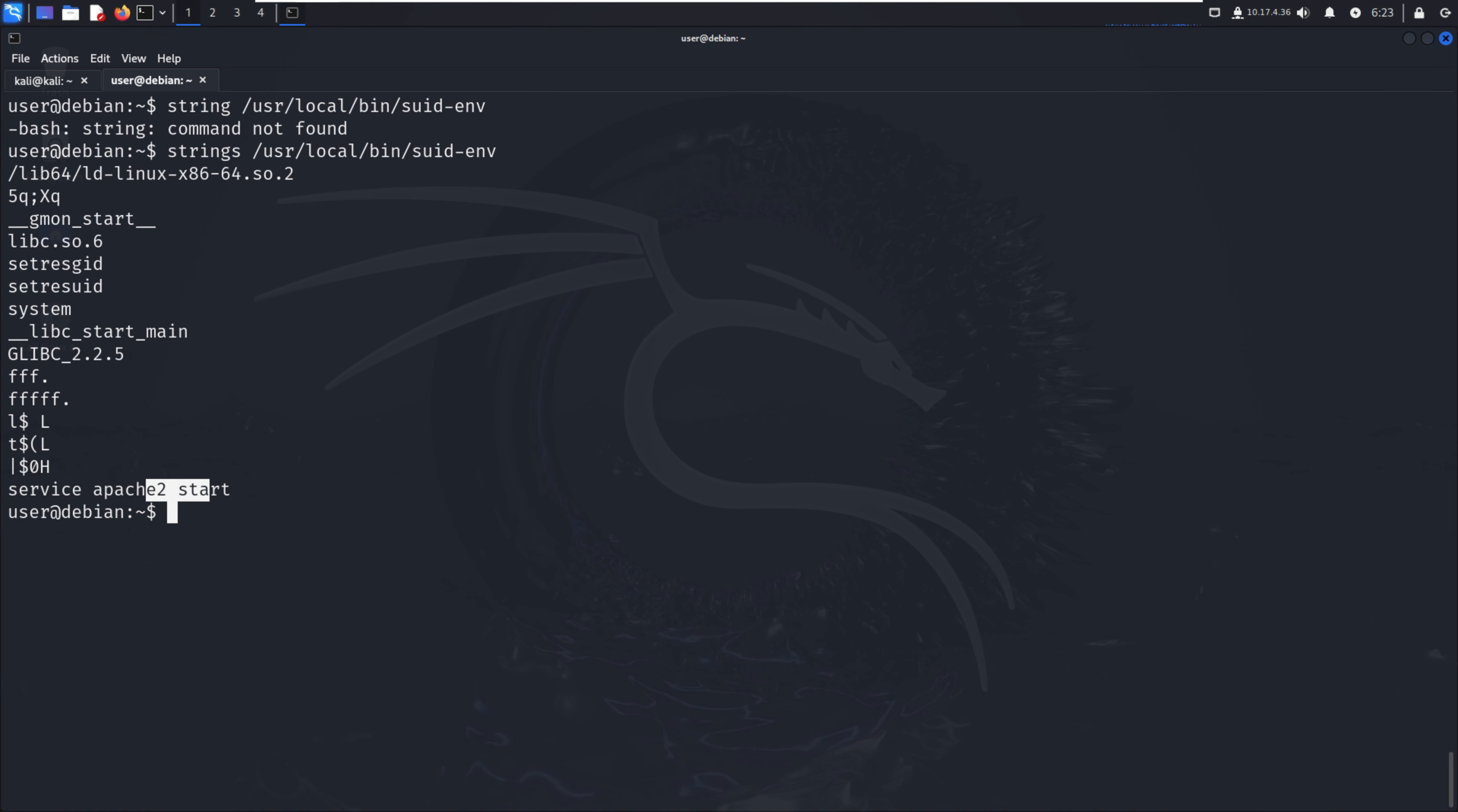However, the full path of this executable /usr/sbin/service is not being used. We have to compile the code, and we already have that code written.